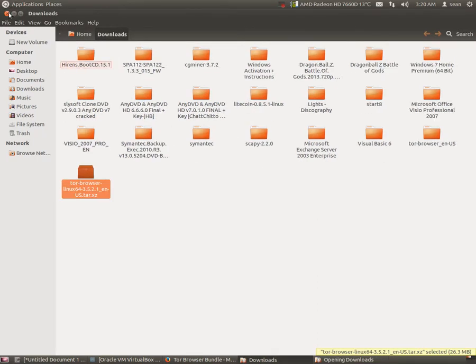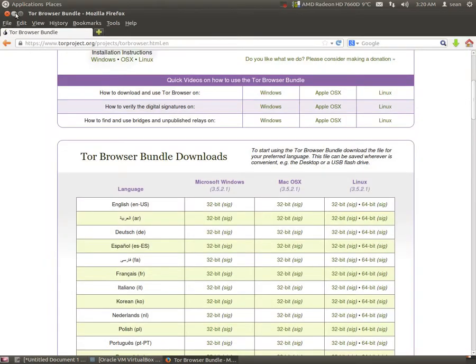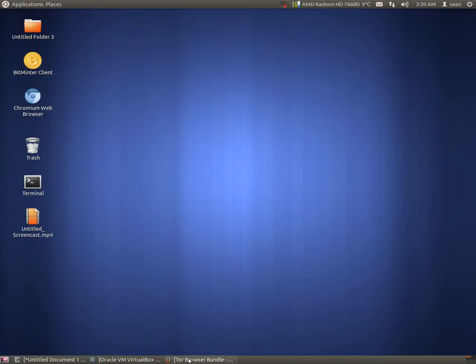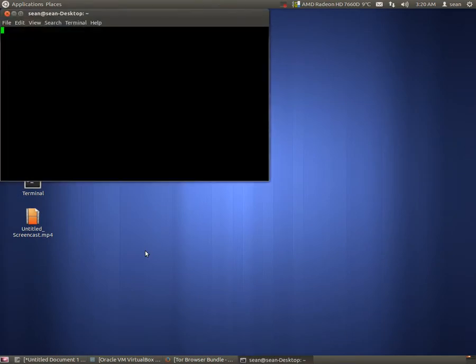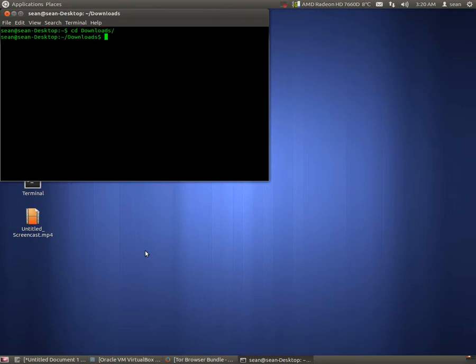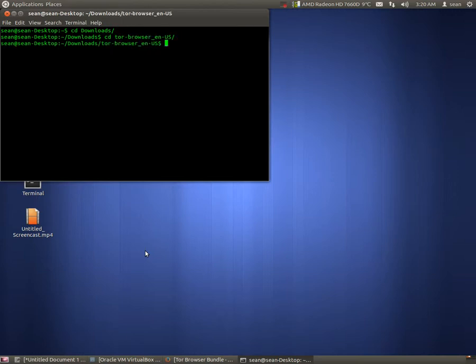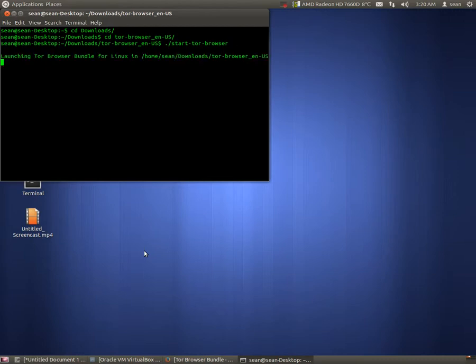Now once you've extracted it, you can go to a terminal window. Go to my downloads, go to the Tor Browser directory, and simply just start the script dot forward slash start dash Tor dash browser.